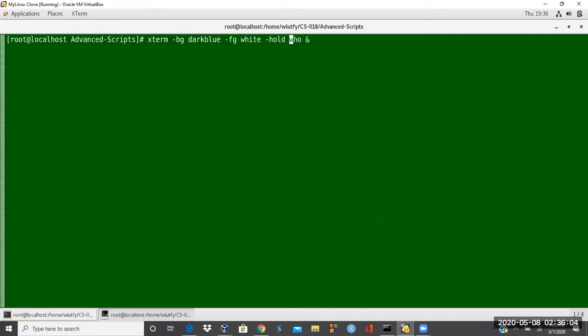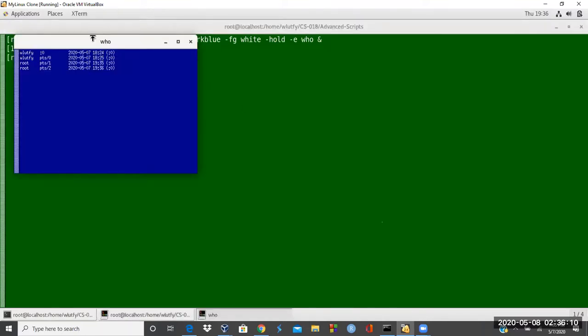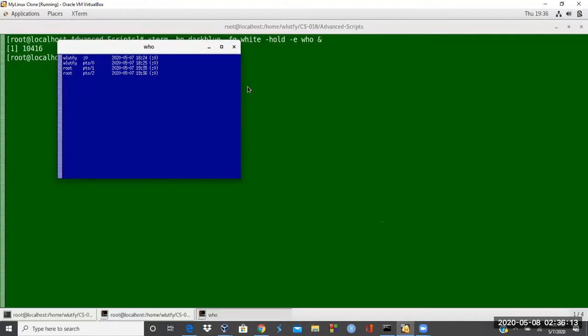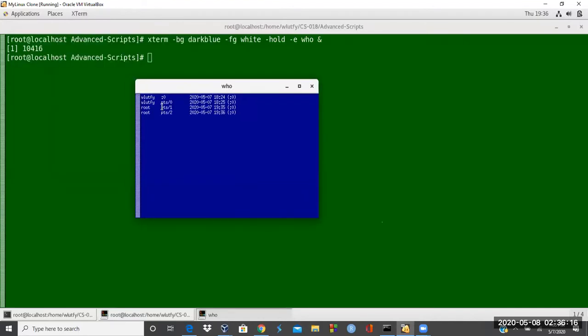And then I run a who command and then do an ampersand. And then I need to put a minus E for expression. What the command I want to execute. So that is just showing, as you can see, the title is showing for the title I put, and then the command is going to execute.